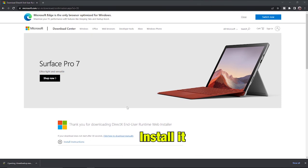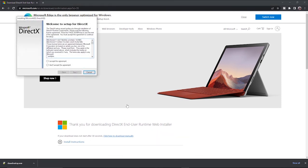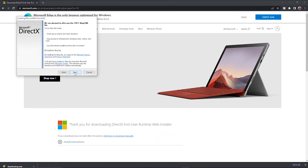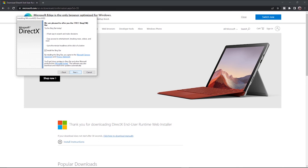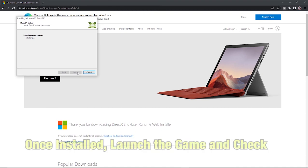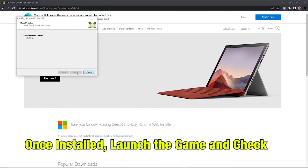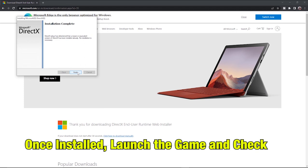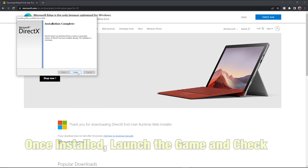Once the download is complete, open the setup and install DirectX. This will take a little bit of time, so please have patience. Once installed, launch the game and check if it works properly.